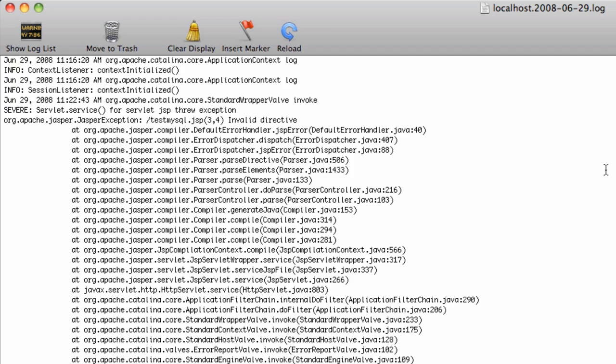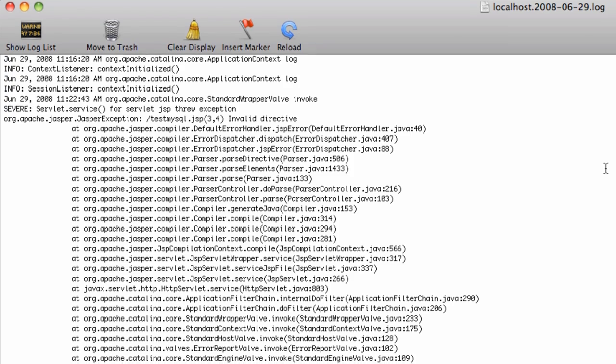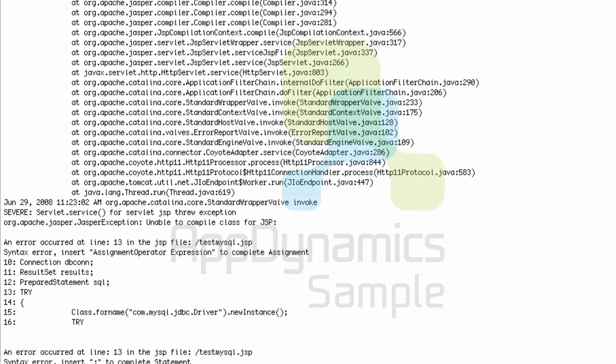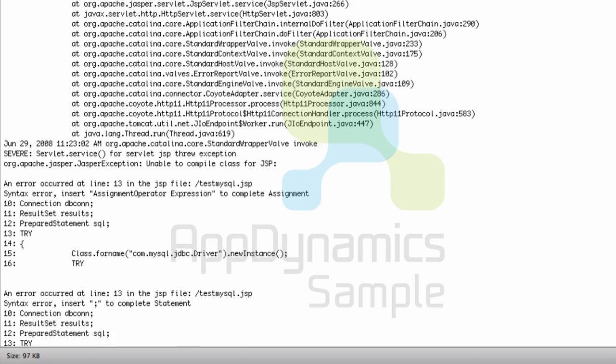Before we got AppDynamics, when we had performance problems, we were typically looking at log files and code profilers. Now there are some problems with log files. If we weren't logging the right things, we couldn't find the problem.